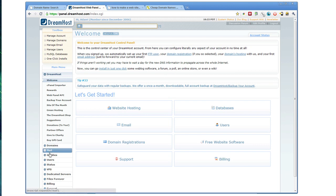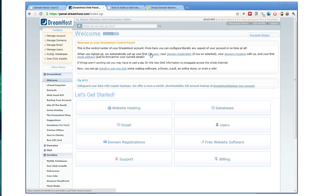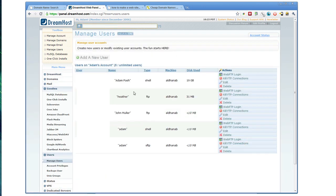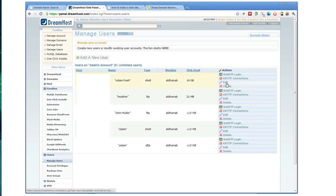Right up top, it talks about when I signed up, they automatically set up my first FTP user. And they have this whole page for setting up users and editing users and creating new passwords.